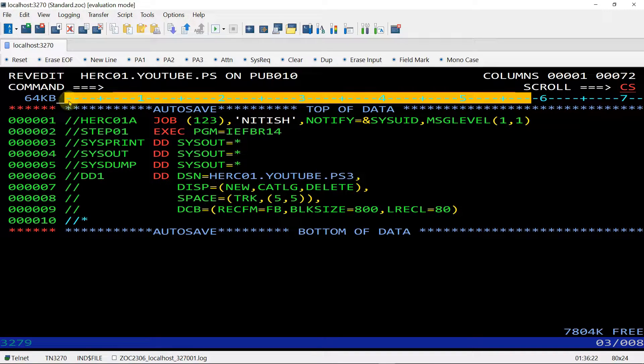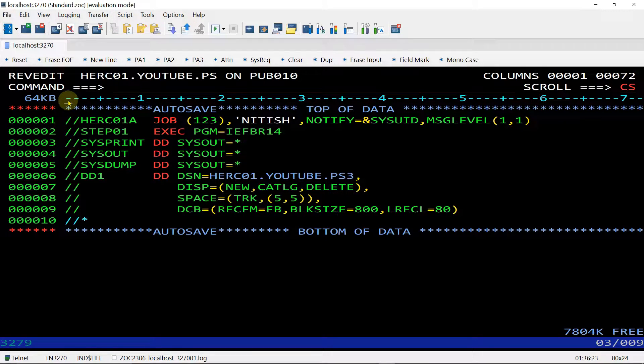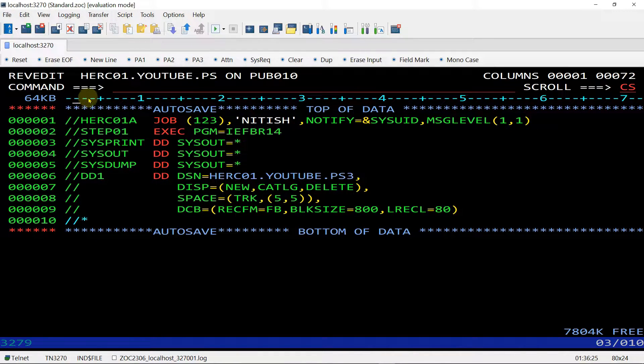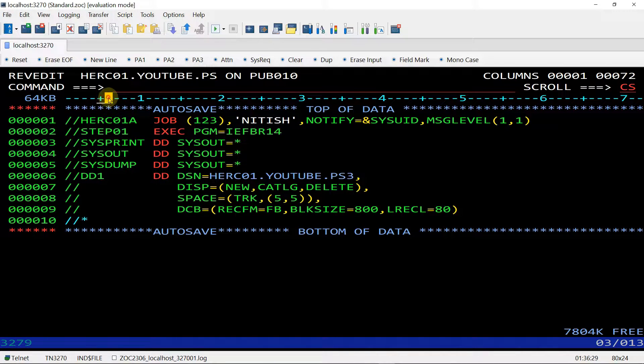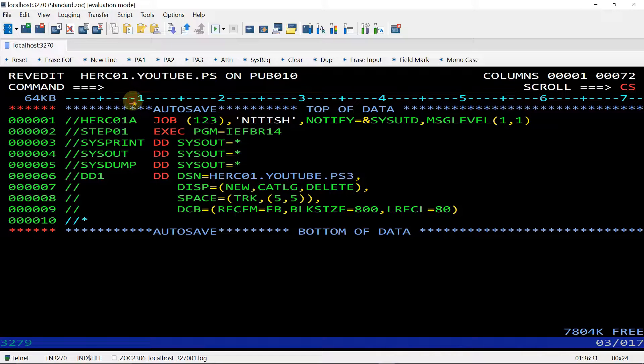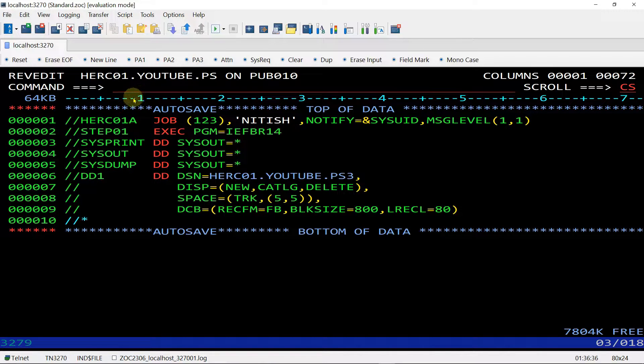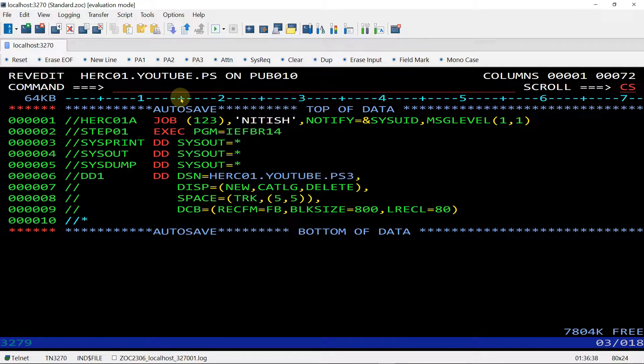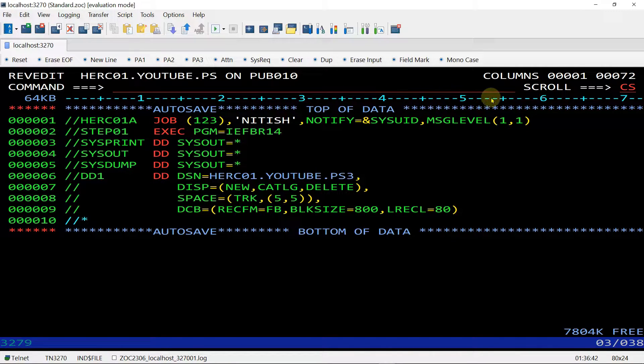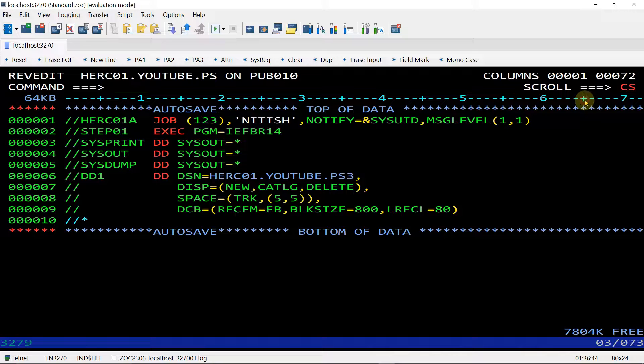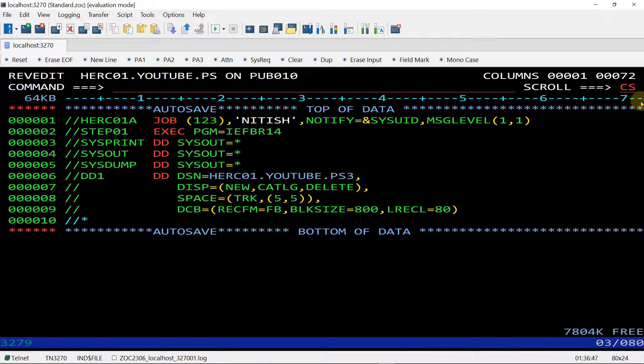We start from 1. This is 1, 2, 3, 4, 5. Plus indicates 5, 6, 7, 8, 9, 10. 1 indicates 10. Likewise it will be 15, 20, 25, 30, 60, 65, 70, 71, 72.